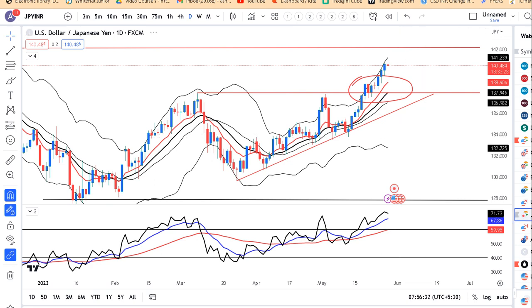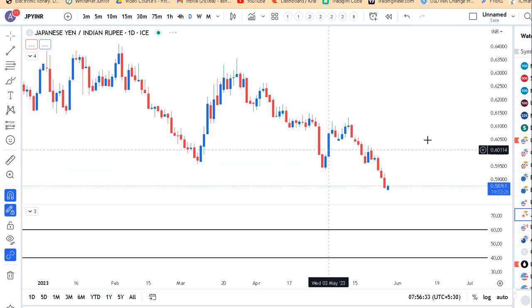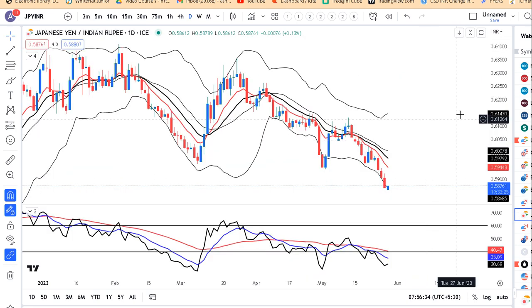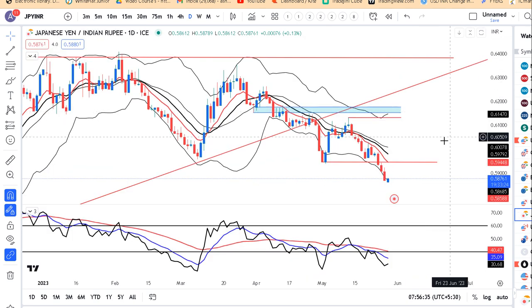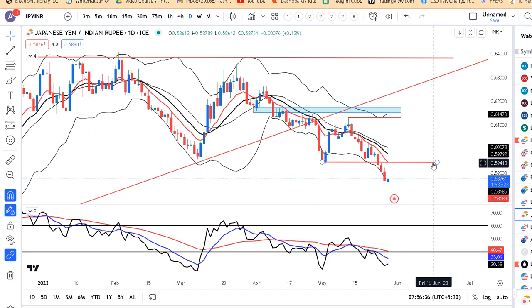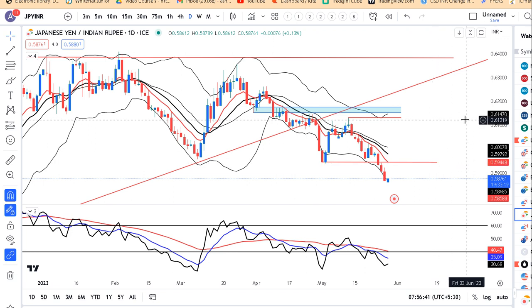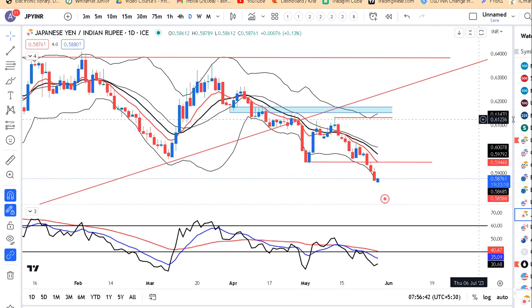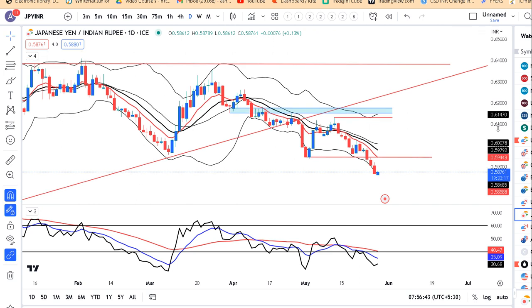JPY/INR mein bhi weakness dekh raha hai. Ye abhi thoda sa pullback mein hai - agar aapko kabhi 5920 se 5950 ke beech mein ek level milta hai, to wahan par ek shorting ke liye opportunity dhoon saktay hain.